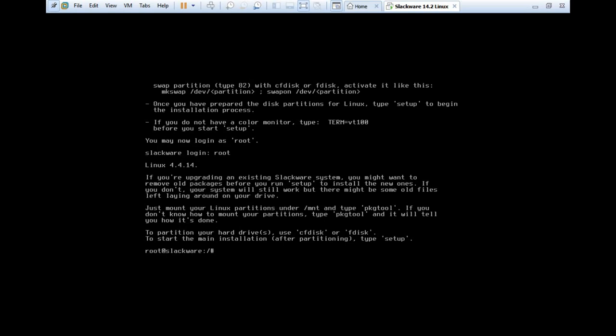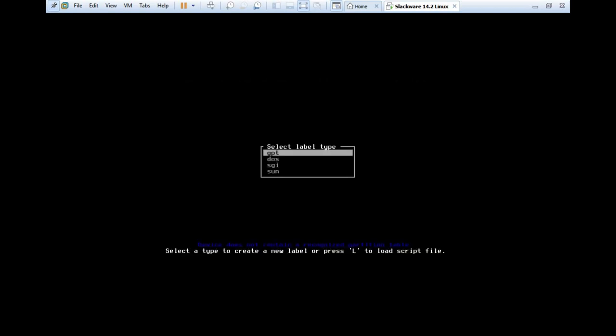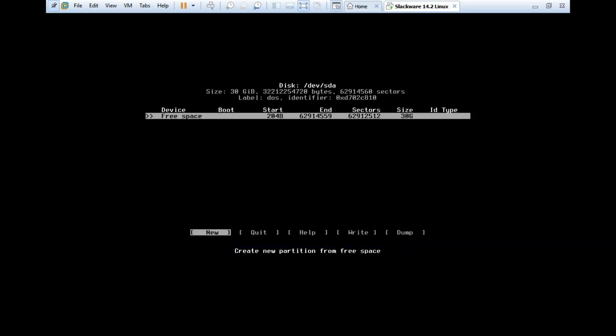Now what you have to do is to just log in as root. Just type root, and you can see that it has logged in. The first work which we have to perform is to partition the hard disk drive. We have to type the command, that is cfdisk. After pressing cfdisk, you will see that select the label type GPT, DOS, SGI, or Sun. Select DOS and press enter.